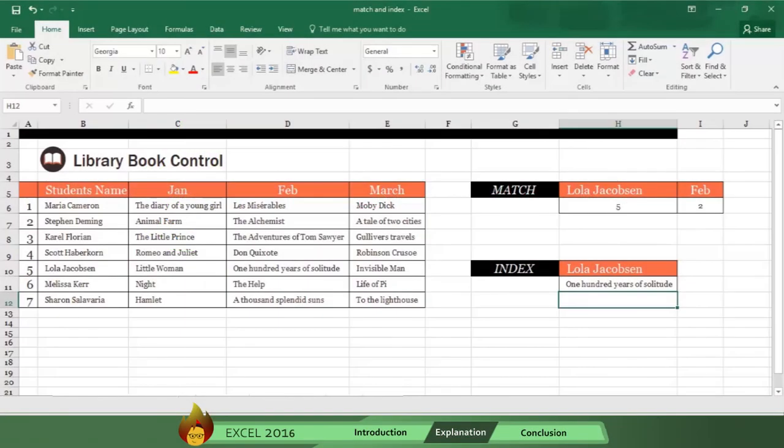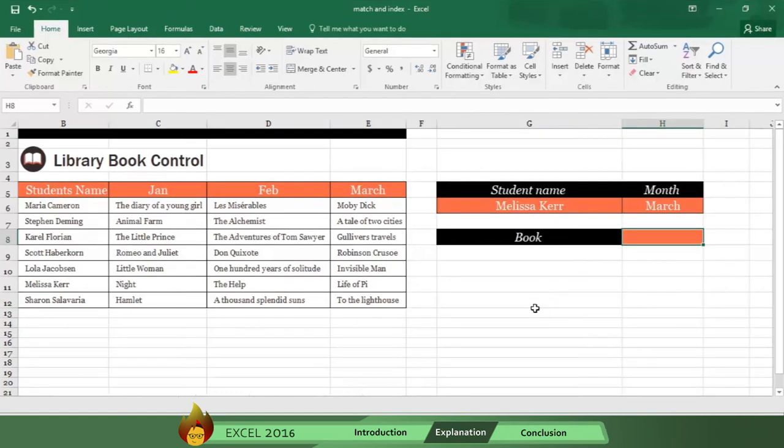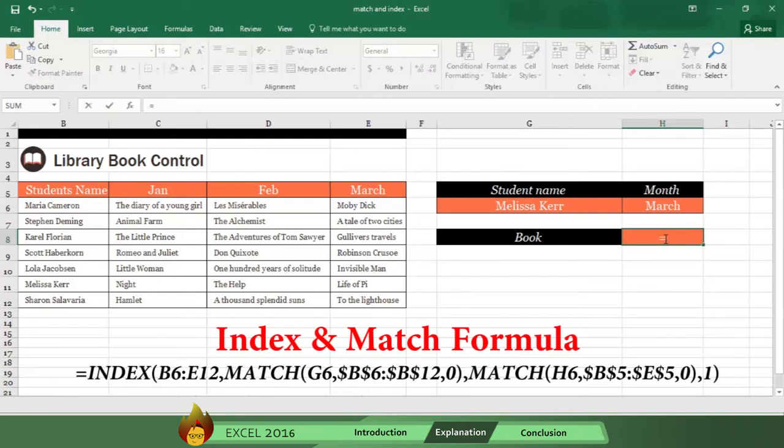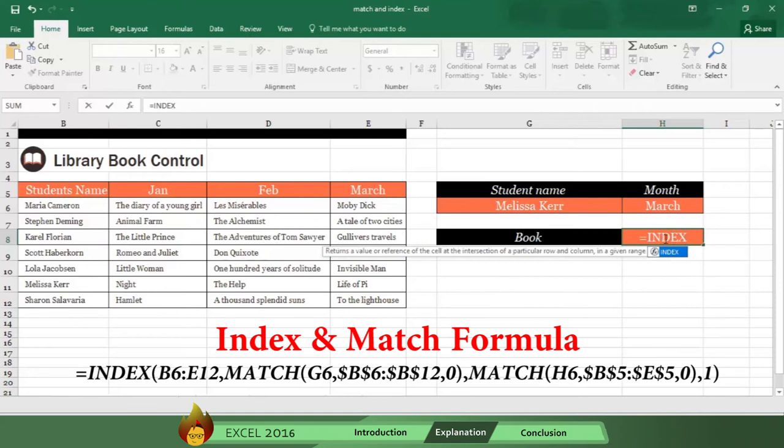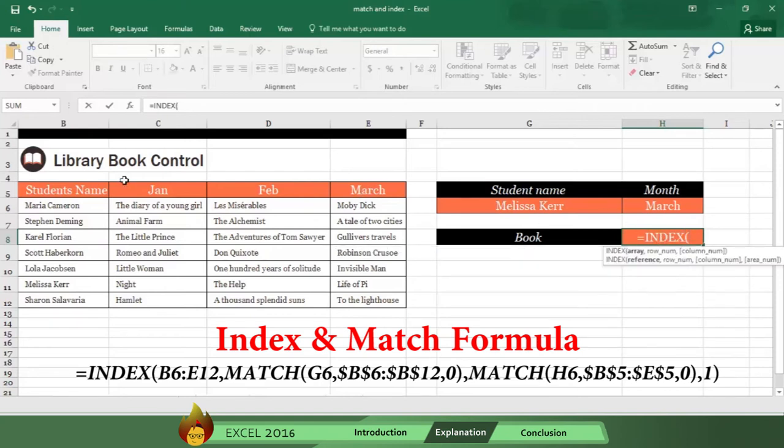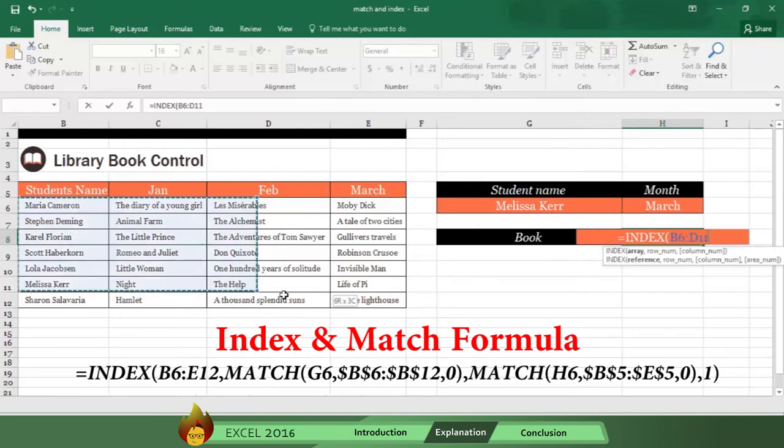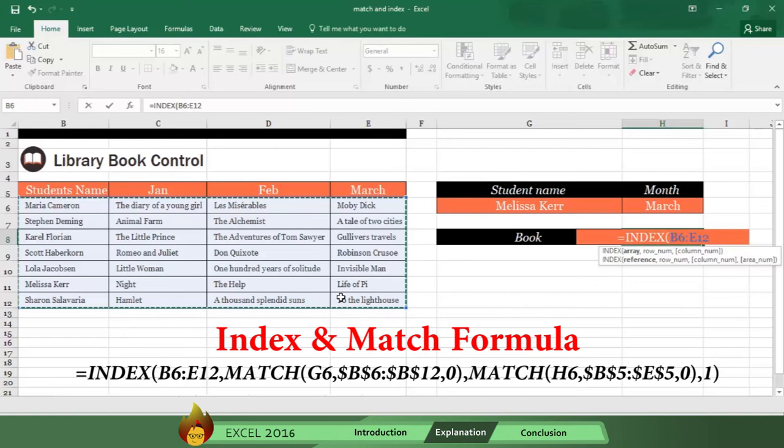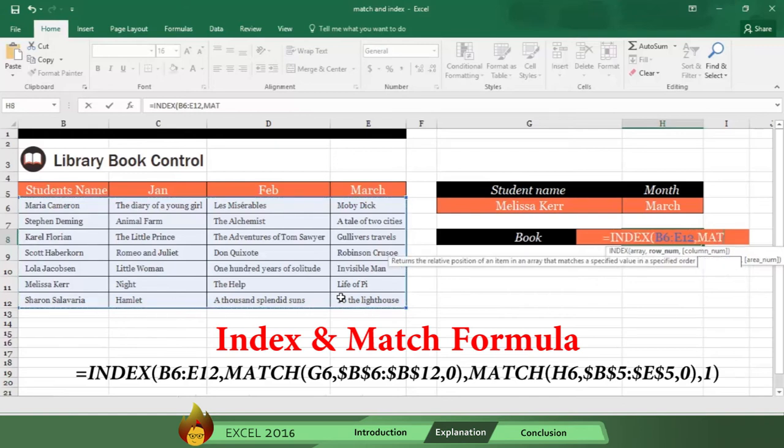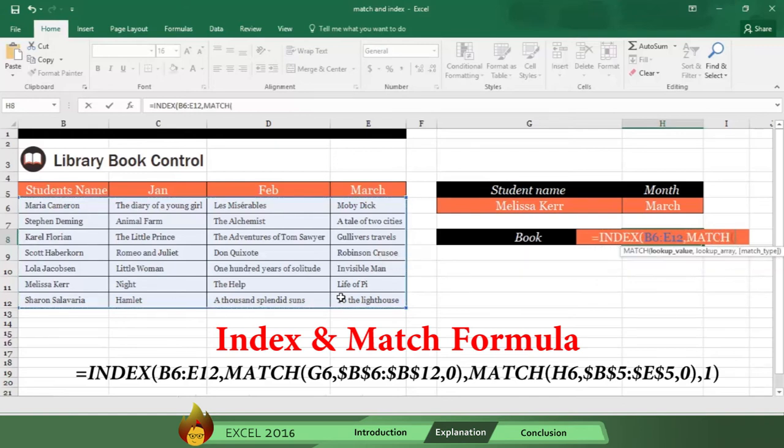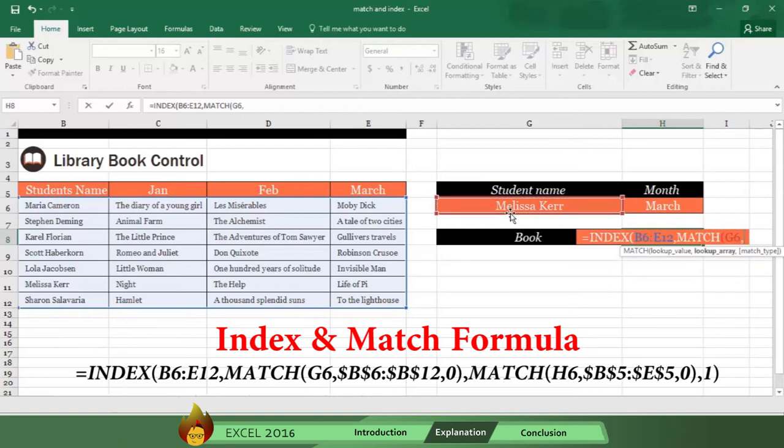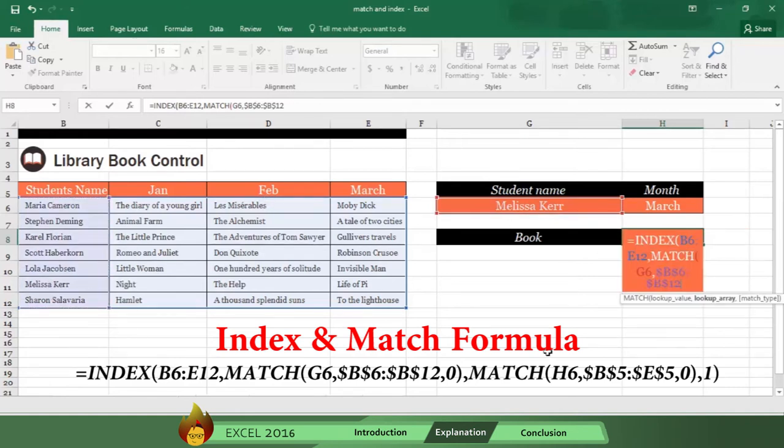Now we'll show the real power of this by combining both INDEX and MATCH to find a specific piece of data. Type an equal sign, the word INDEX, and an open parenthesis. Now select the whole table, but without headings, where Excel needs to find the information, followed by a comma. Now type the word MATCH and an open parenthesis. Select G6, which indicates Excel needs to find a student name, and then type a comma. Now select the area where Excel will find the names of the students and anchor with F4. Then type a comma and write a zero for an exact result.